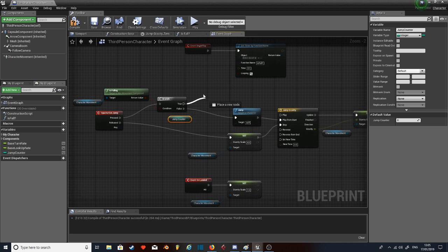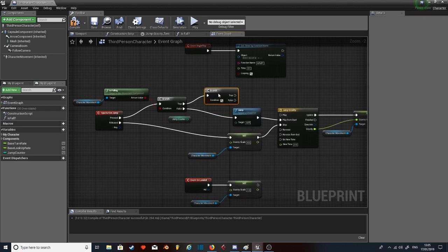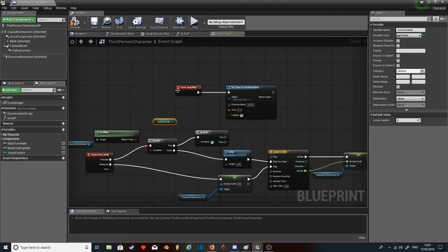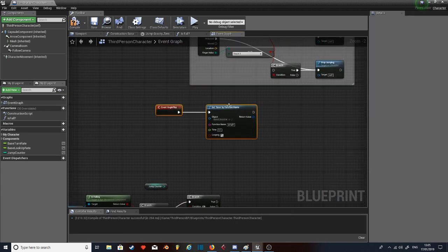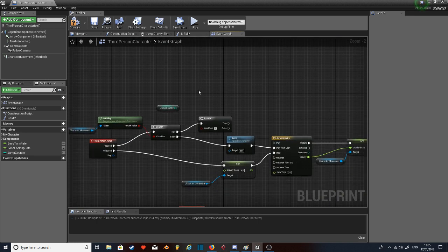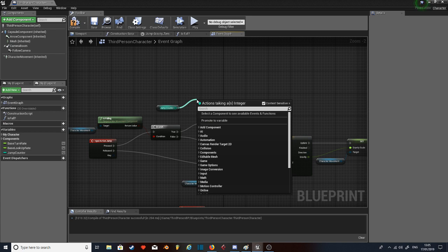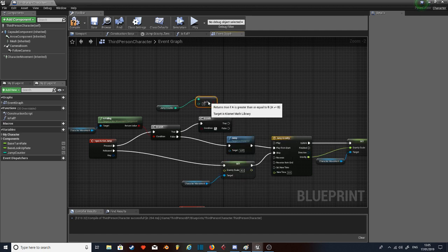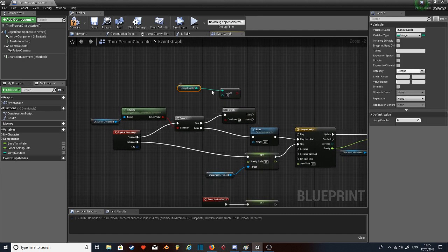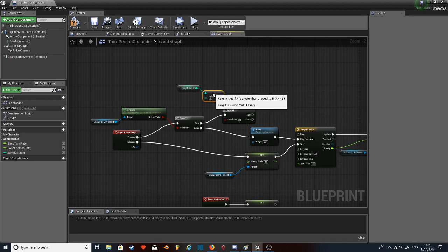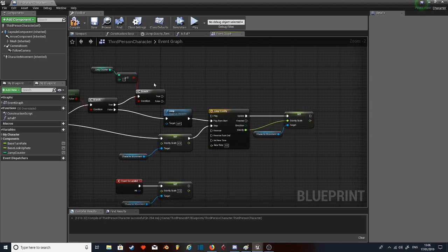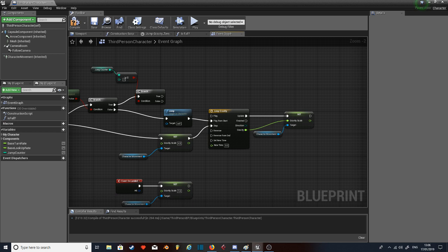So you do that, you check, you have another branch. Put it up here, let me get this out of the way. Let's say you check if it is greater or equal to integer. I think I can get away with just putting it at one. And then what I can do is if it's true, don't do anything. If it's false...